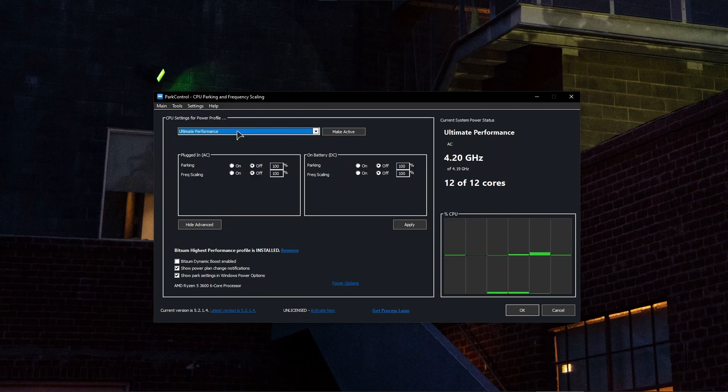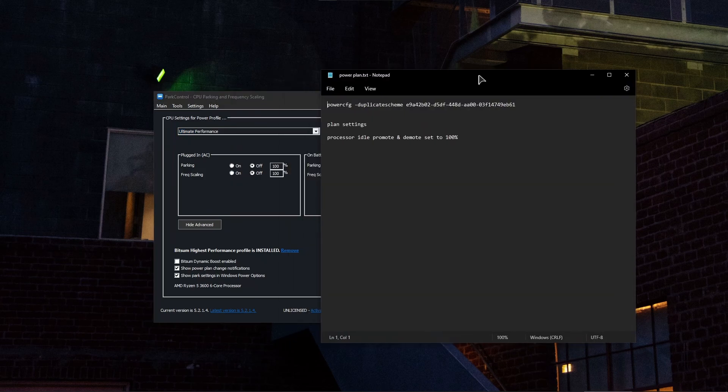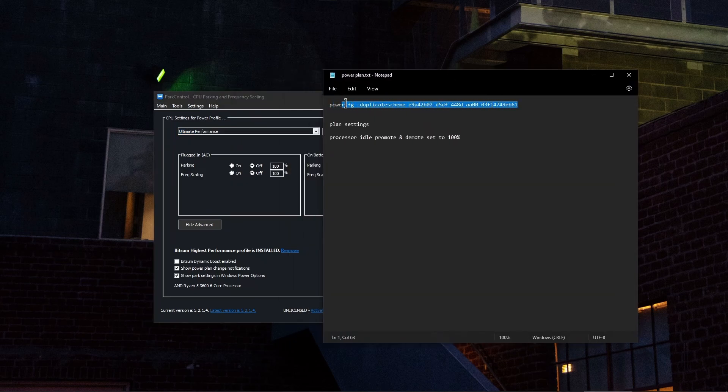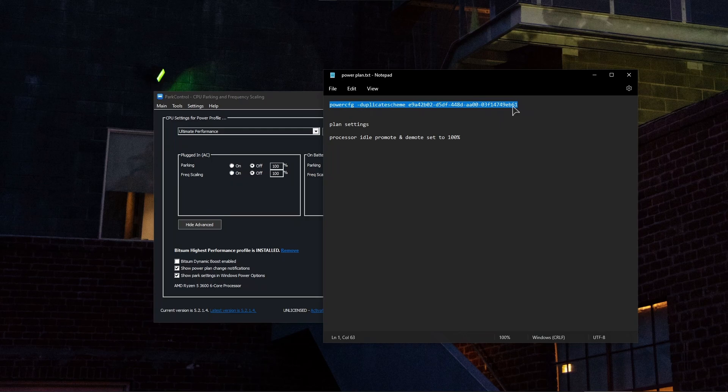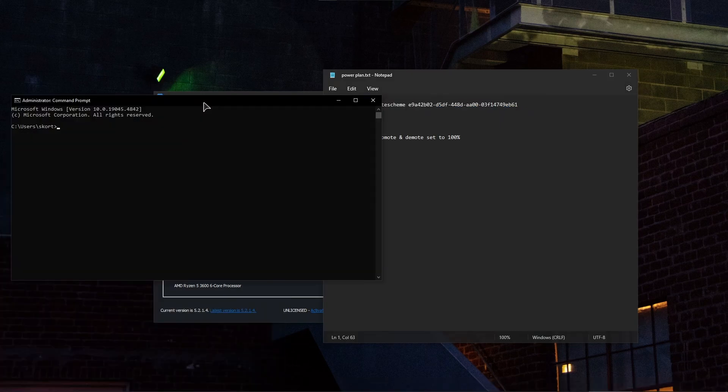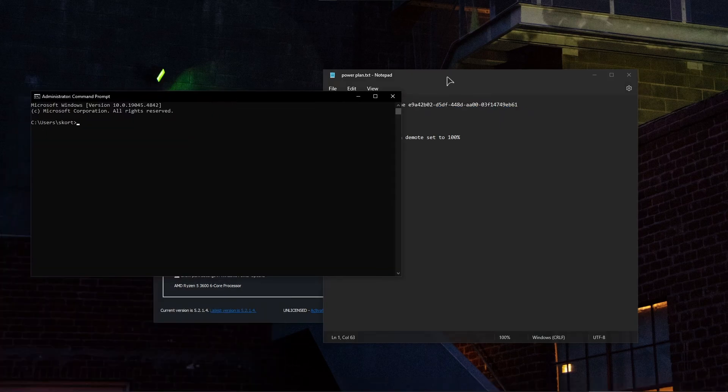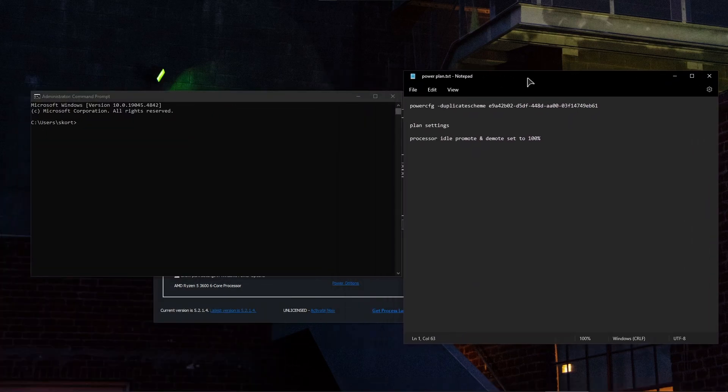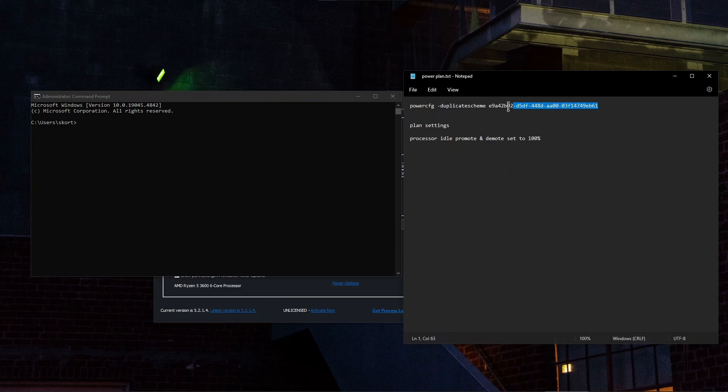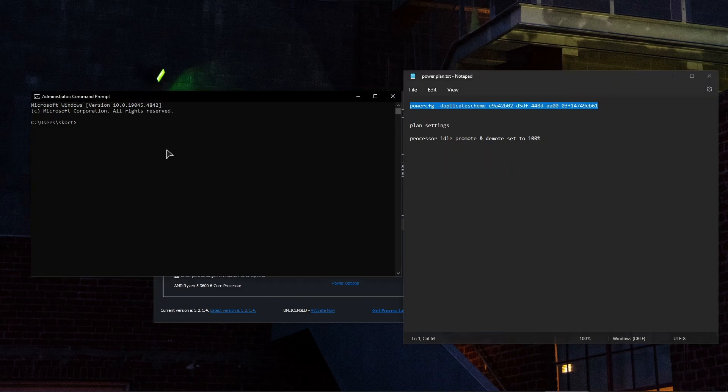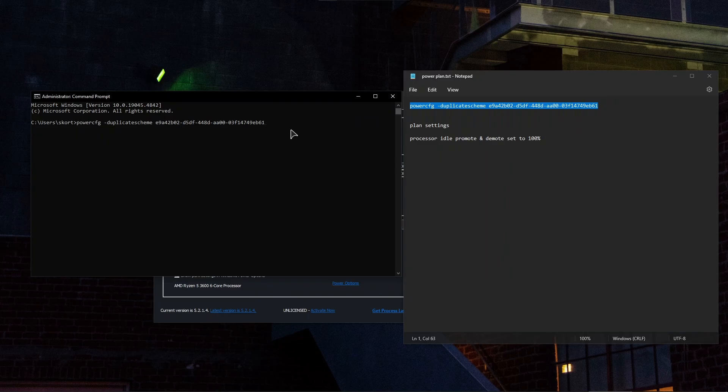So basically there's this code that I will leave in the video description that you need to input into your CMD. So you run Command Line as administrator and just copy this, input it in here, press Enter, apply this power plan. You can close out after pressing Enter.